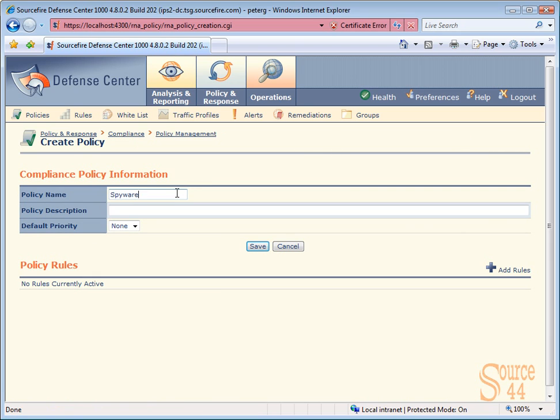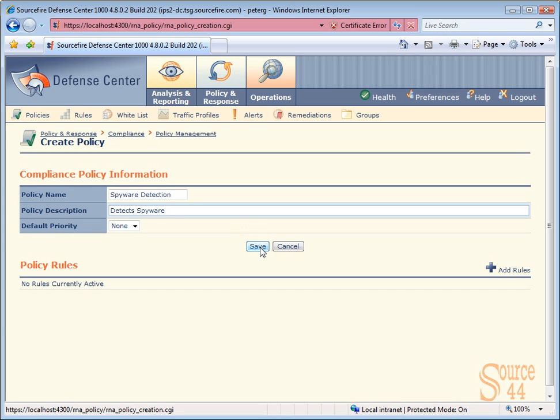Give it some information. We're going to call our new policy spyware detection. And obviously always put in the description so you remember why you created something in the first place. But more importantly, so other admins that actually log on know why you created it in the first place. We'll click on save.